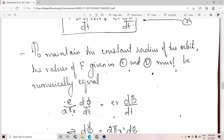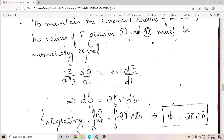Equating the two forces: e/(2πr)·dφ/dt = er·dB/dt, which gives dφ = 2πr²·dB. Integrating both sides from 0 to φ and 0 to B respectively, we obtain the important result: φ = 2πr²B. This is called the betatron condition.